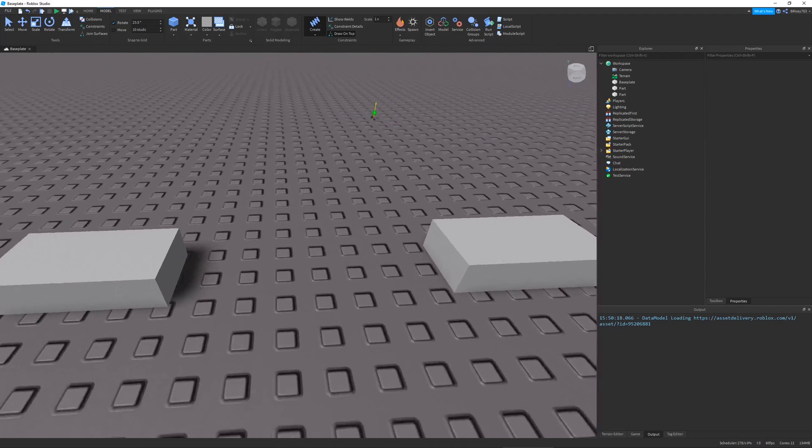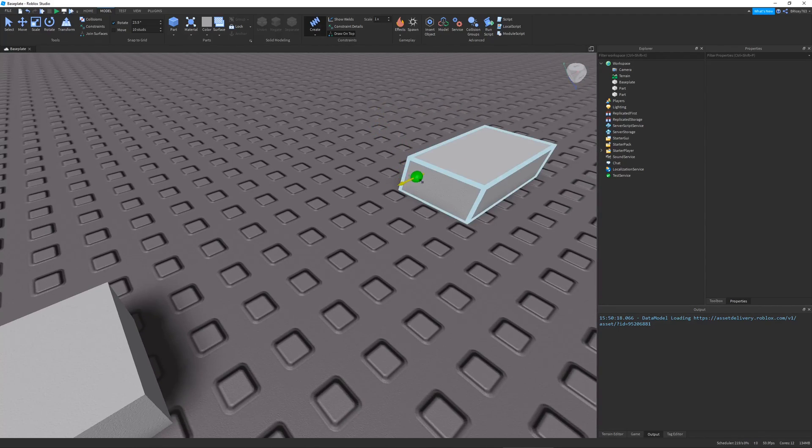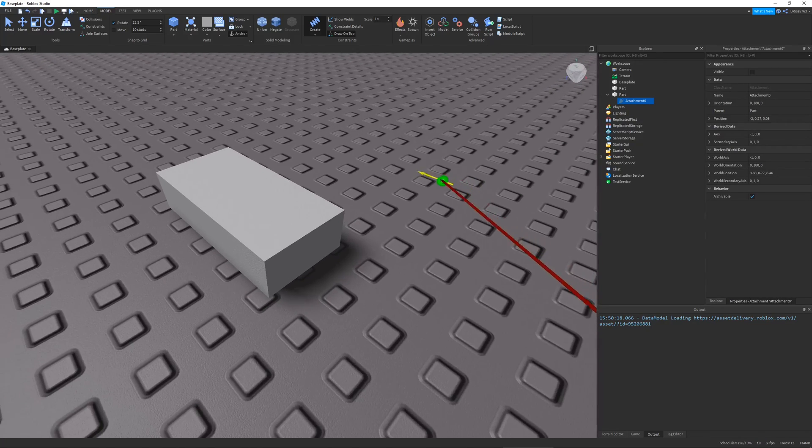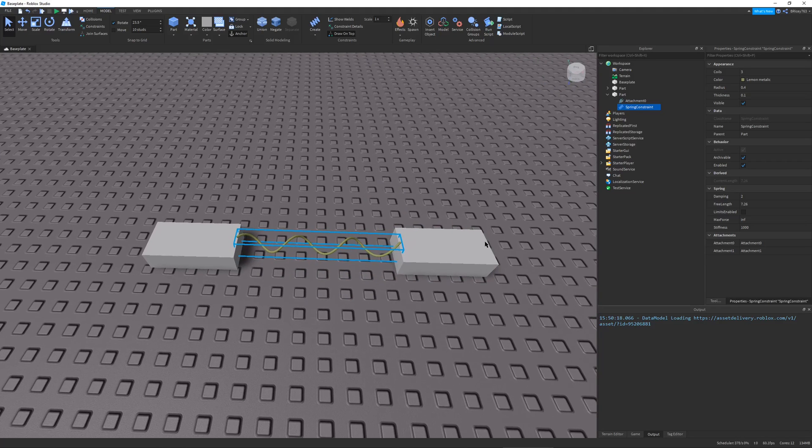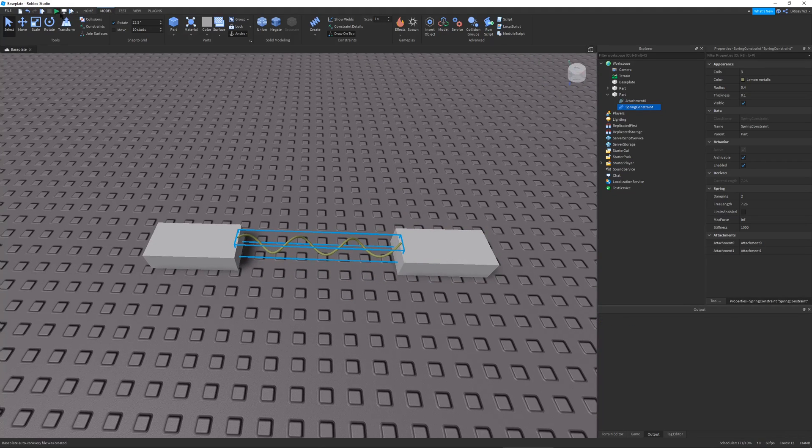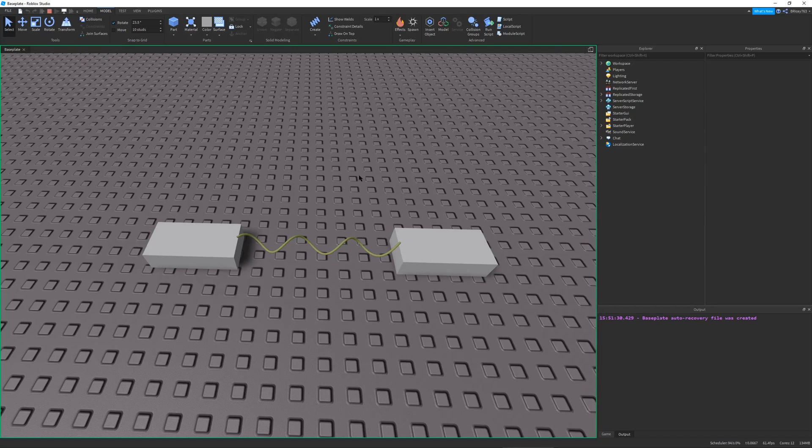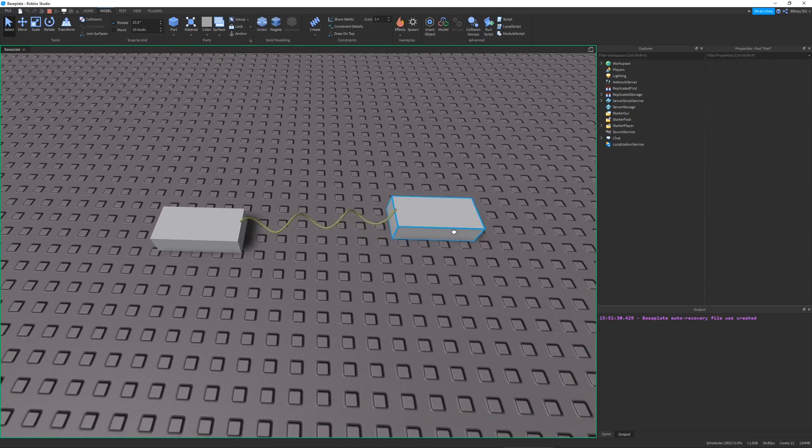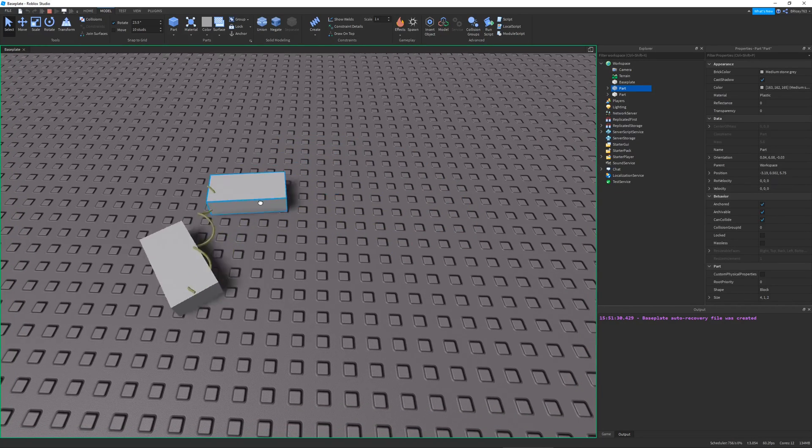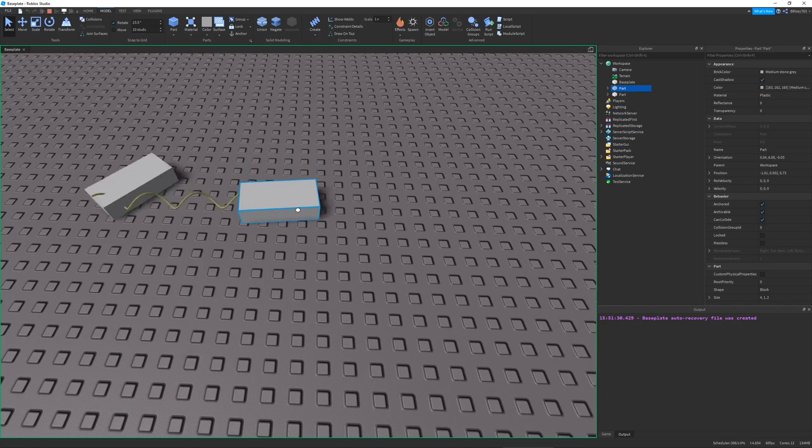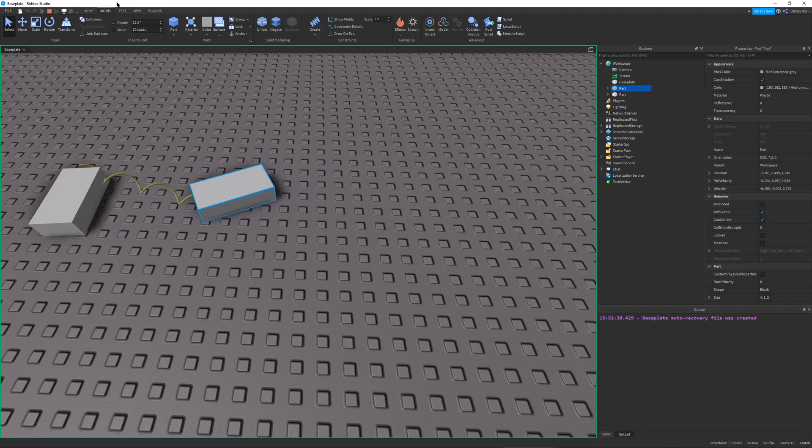So springs have two attachments, and they basically just specify where you want the spring to start and end. So I'm going to put an attachment there and an attachment there. And here you have your spring. So let's just run this without changing any of the properties. You can see nothing really happens.